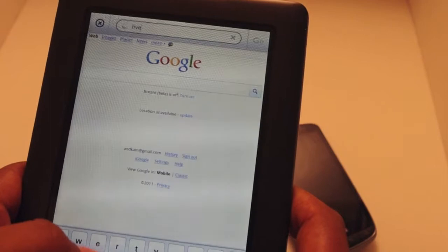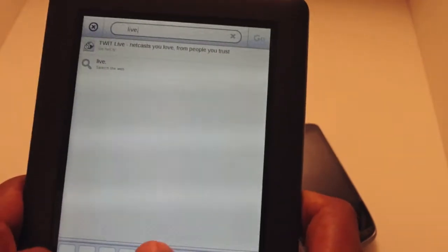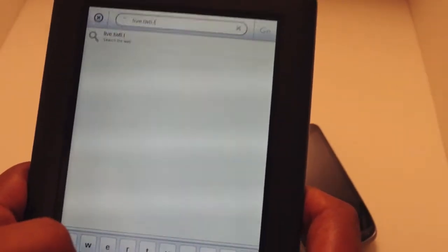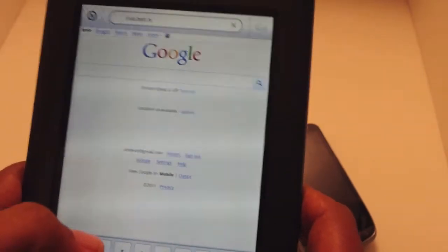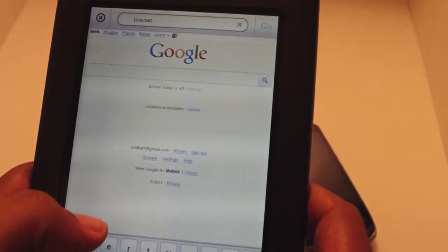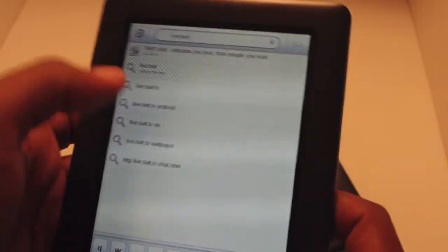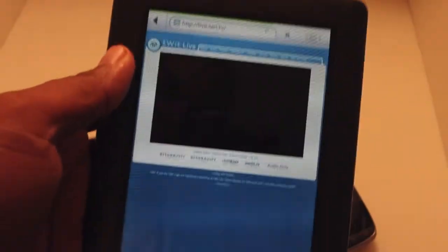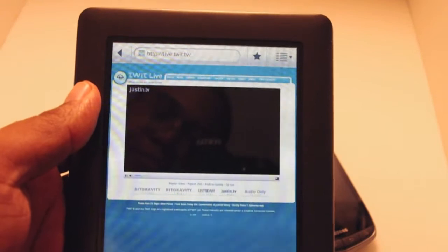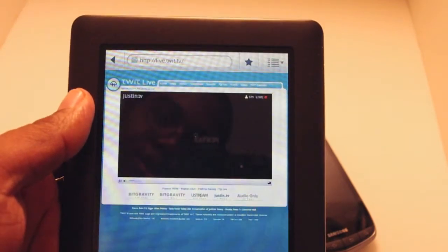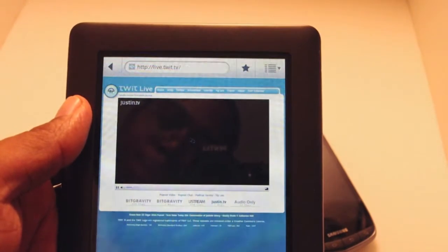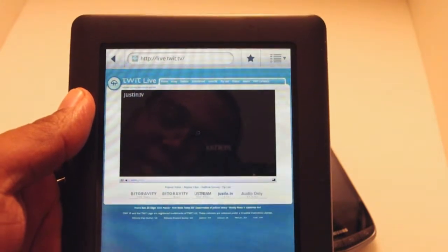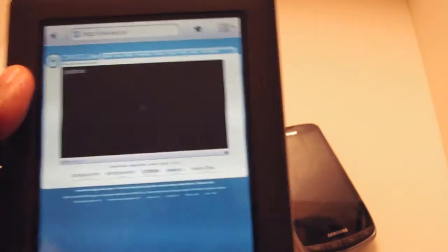.twit.tv. All right, now double tap that. Let's see how well it does loading the Flash. Okay, it's not doing very well. All right, I think I've given it enough head start.